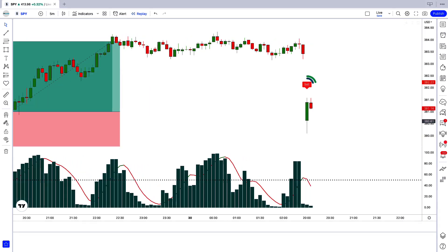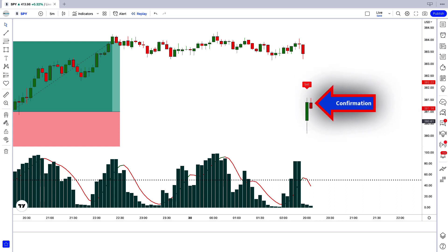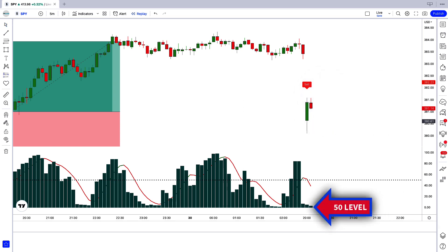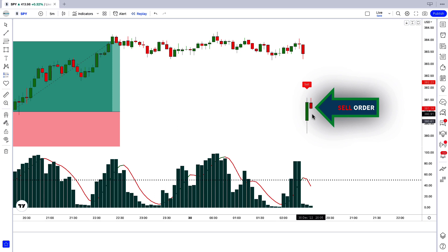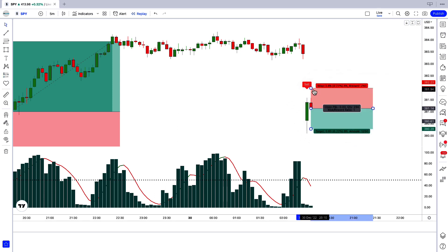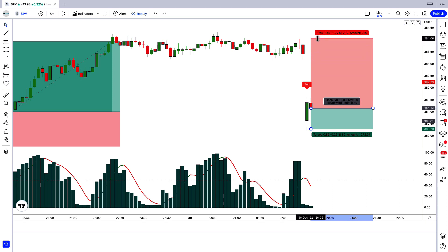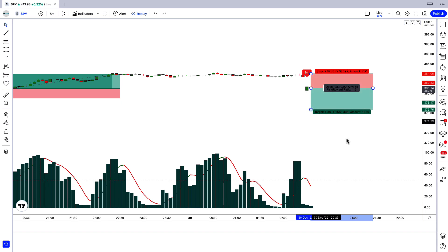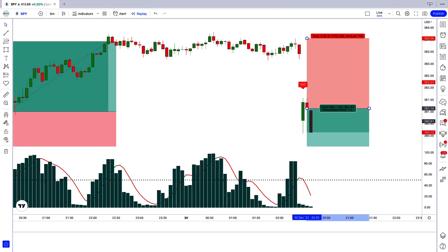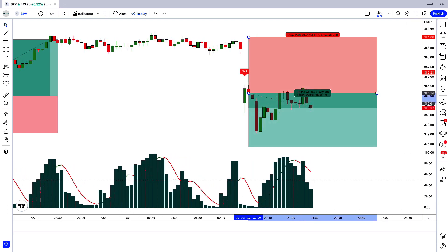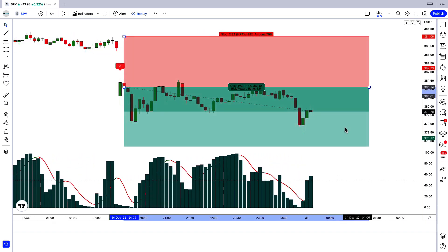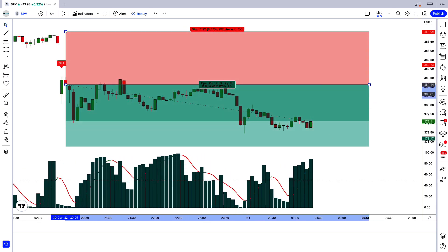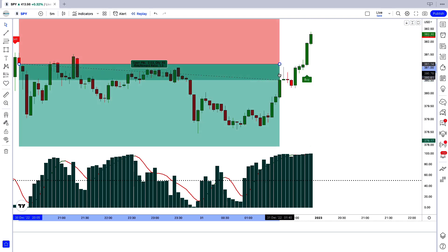We have got the next signal. The Vol ATR indicator gives us a sell signal. We have a confirmation candle ahead of the signal candle. The Spectre Volume Oscillator shows a green bar below the 50 line, and the market has made a bearish candle. All conditions are fulfilled, so we place a sell order. Stop loss is at the high of the previous candle, risk-to-reward 1 to 1.5. Our trade is running in profit. When the market gives the next signal, we close this trade.